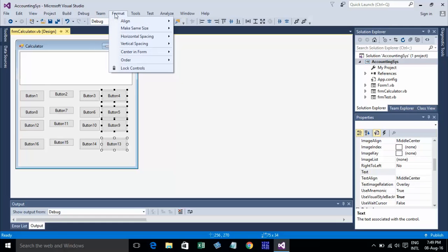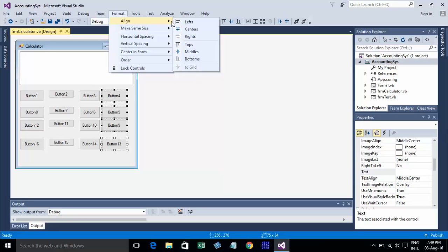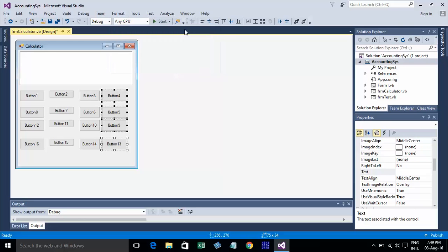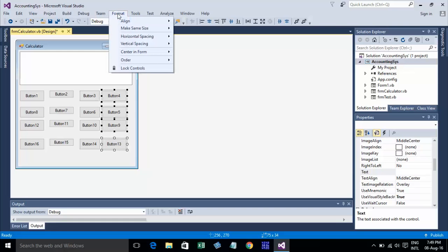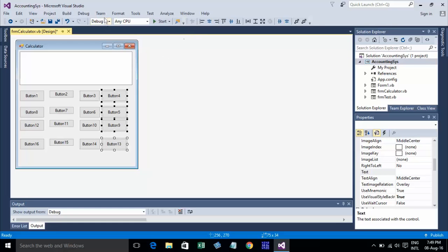Go to Format and I choose Align, then Center. Then go to Format and go to Make Same Size, then choose Width and Height.